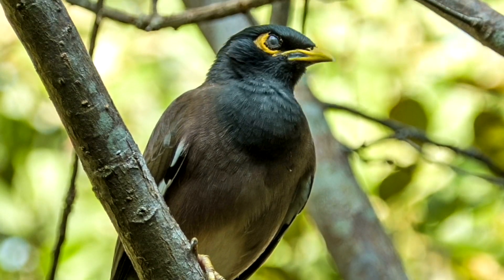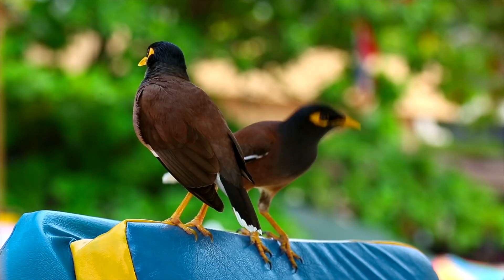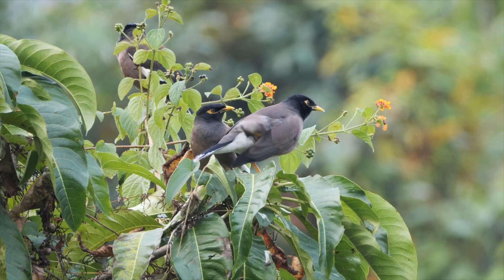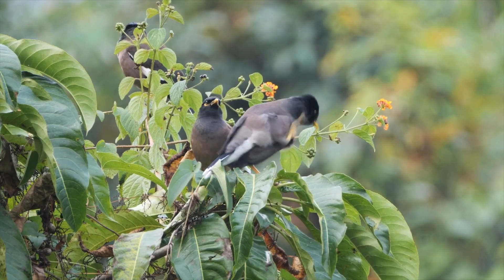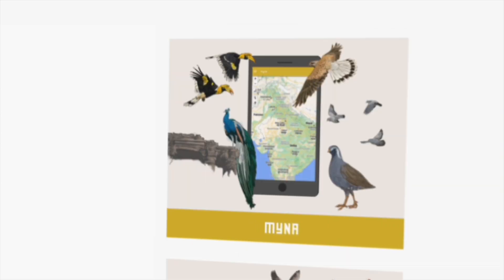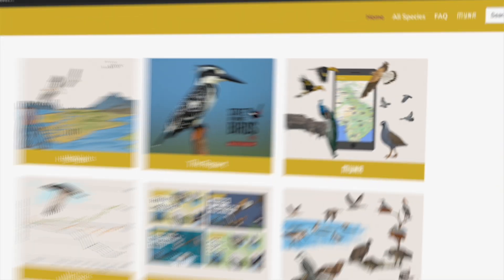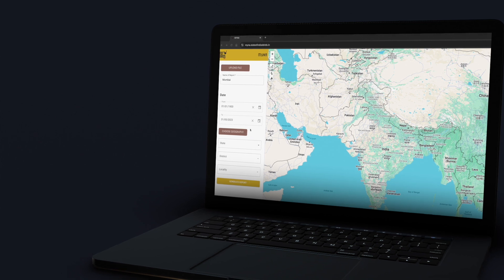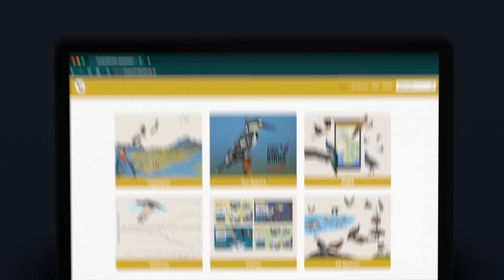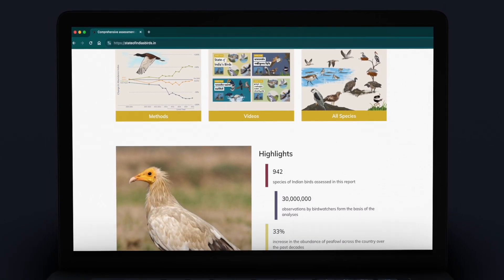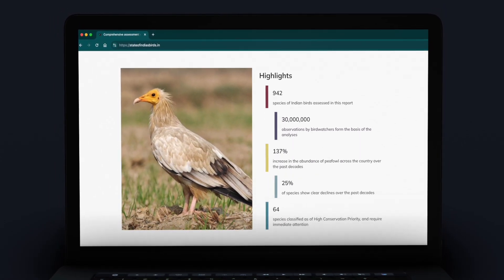This is Maina, a bird we can see all across India. What if we told you that Maina is also a powerful tool for exploring India's rich bird life — a tool that can help with vital information to conserve the habitats of birds around us.